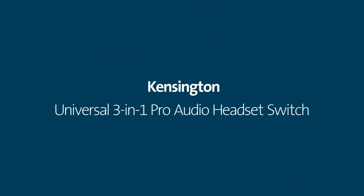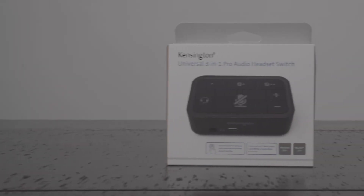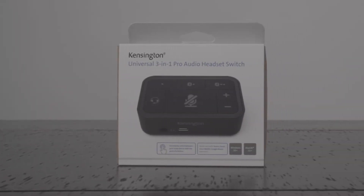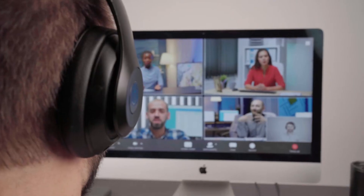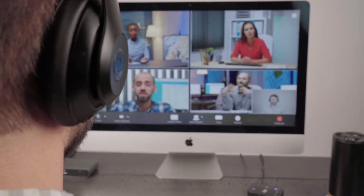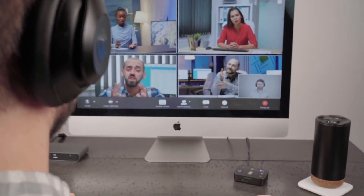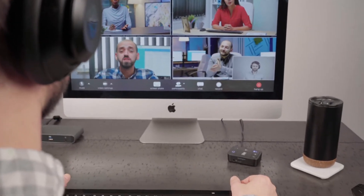Thank you for purchasing the Universal 3-in-1 Professional Audio Headset Switch from Kensington. In this video, we will walk you through how to quickly get set up and running with your new professional video conferencing device.